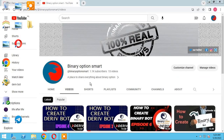This is our YouTube channel, Binary Option Smart. Please subscribe, like the videos. If you have any questions, ask in the comments and we will answer them. You can find us on social media: Twitter, Facebook, Instagram. Thank you for watching.